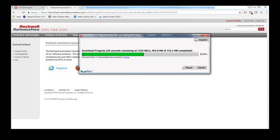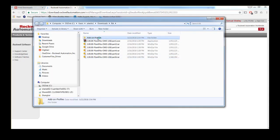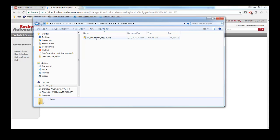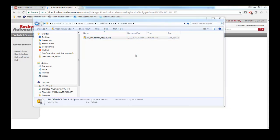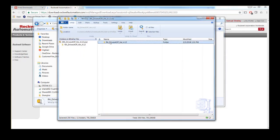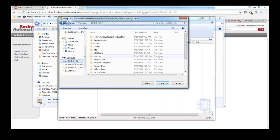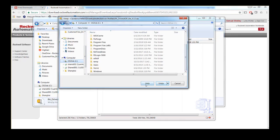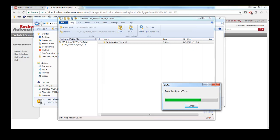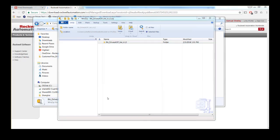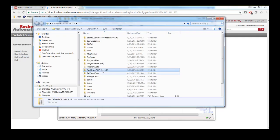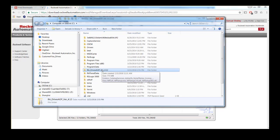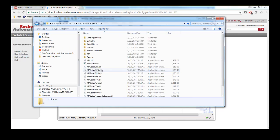With the software successfully downloaded, unzip the files into a folder in the root directory of your computer. This will most commonly be the C drive. With all files unzipped to this new folder, make sure all Rockwell software has been shut down so that it will not interfere with the installation.